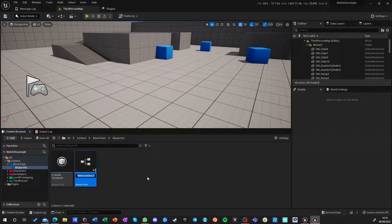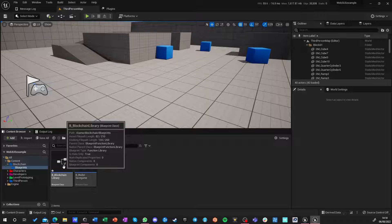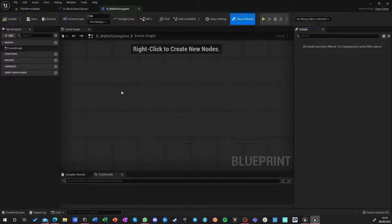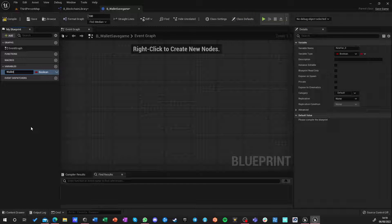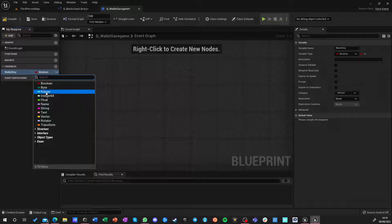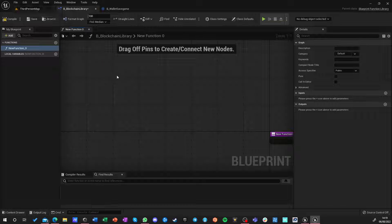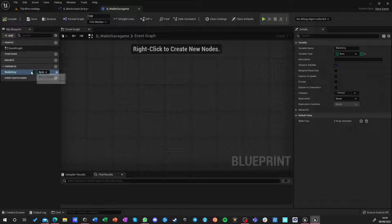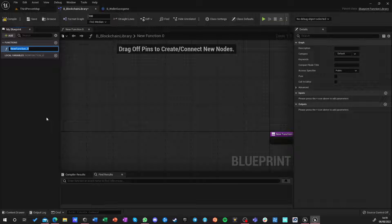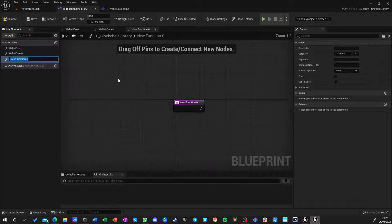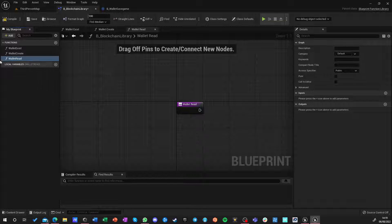Let's create a Blueprint Function Library called B_Blockchain_Library — no typos. Let's open those two objects: the library and the save game. For the save game, I only need one variable which will be called 'wallet key', and wallet key is of standard type byte array, so I have to change it to array. I want to make three functions: wallet exist, wallet create, and wallet read.